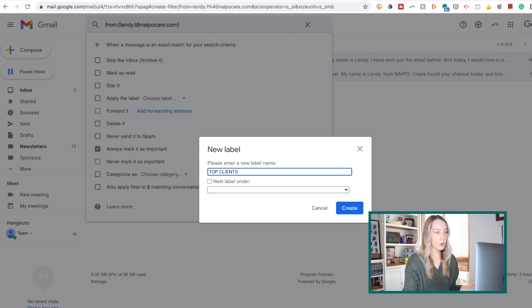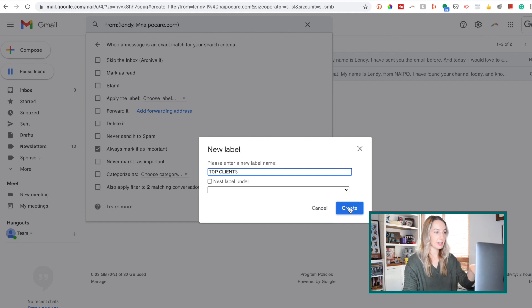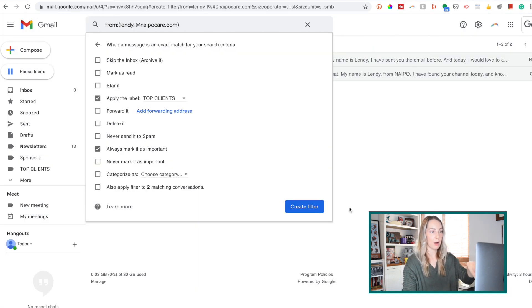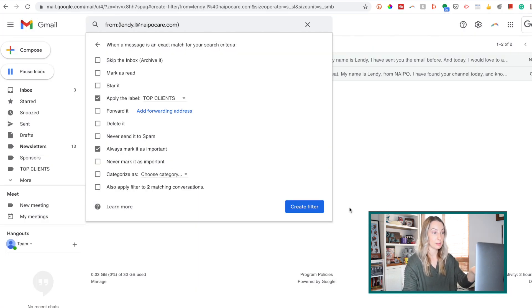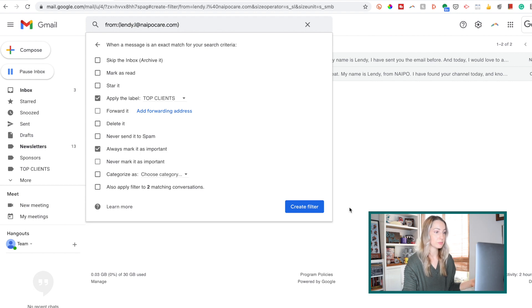And now we see my criteria have been set here in my inbox, because I don't want it to bypass my inbox. This is very important. So I'll go ahead and create the filter.